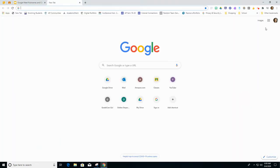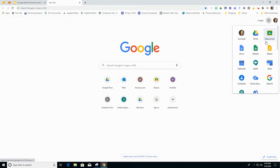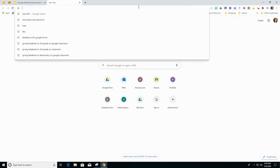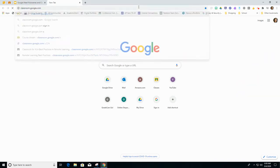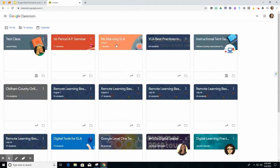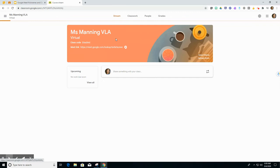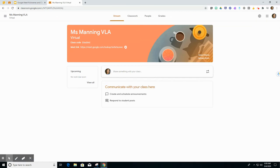Again, you can either go to your waffle and click on Classroom or you can go to classroom.google.com and I'm going to use this Miss Manning VLA just as an example for you. So I'm in my Google Classroom. You can see that the Meet link is here.